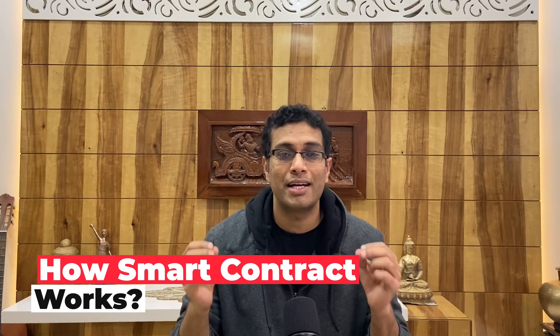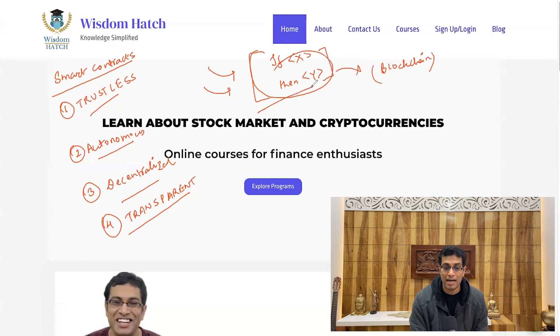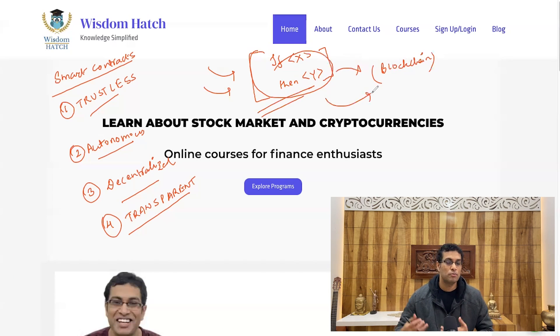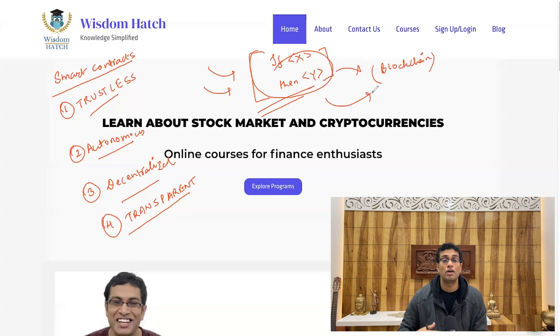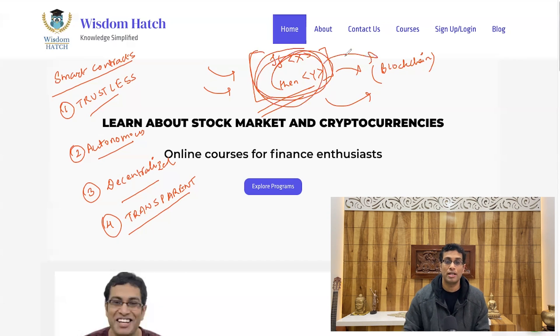On the flip side, a smart contract is a contract that works according to the conditions that have been laid out. In simple terms, a smart contract is a code that is written on a blockchain network. A blockchain network can be something like Ethereum, Bitcoin, Solana, or Cardano — all these are blockchain networks, and these pieces of code are written on them.